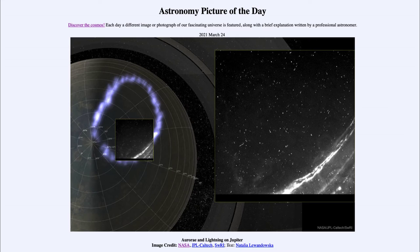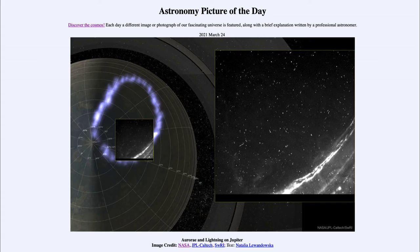Note that the magnetic pole is not at the same location as the rotational pole. The rotational axis and its pole is a little bit off to the side, and the magnetic poles and the rotational poles do not have to be aligned. They are not aligned on Earth either, with our magnetic pole being in northern Canada and not at the north pole itself.